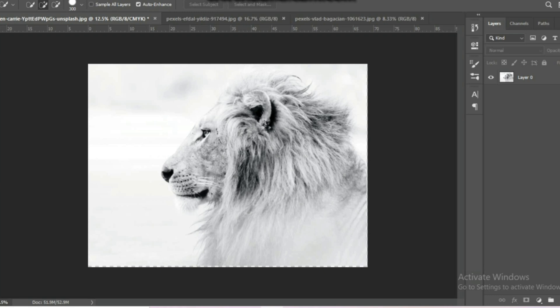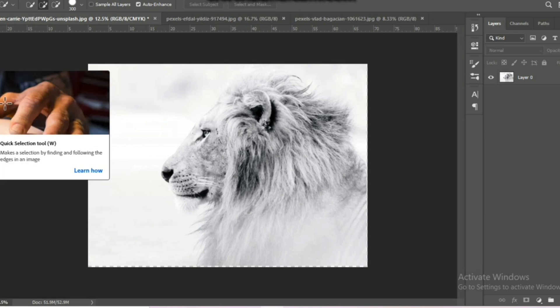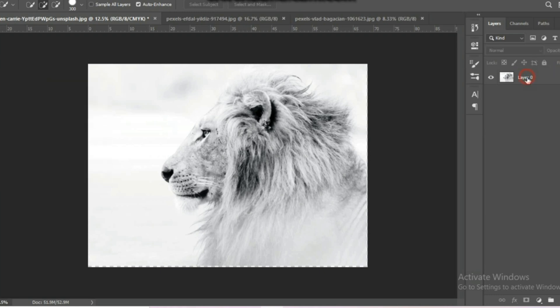Hello everyone, in this tutorial, I am going to create double exposure using Photoshop.